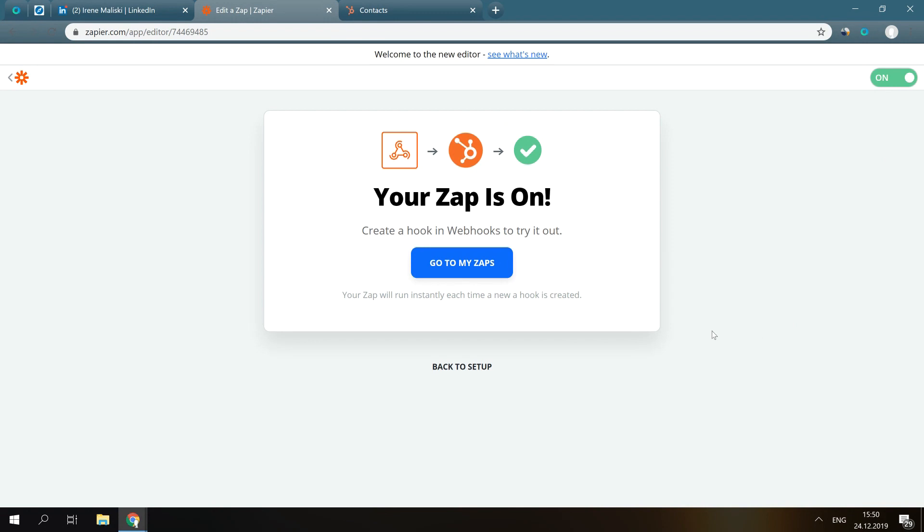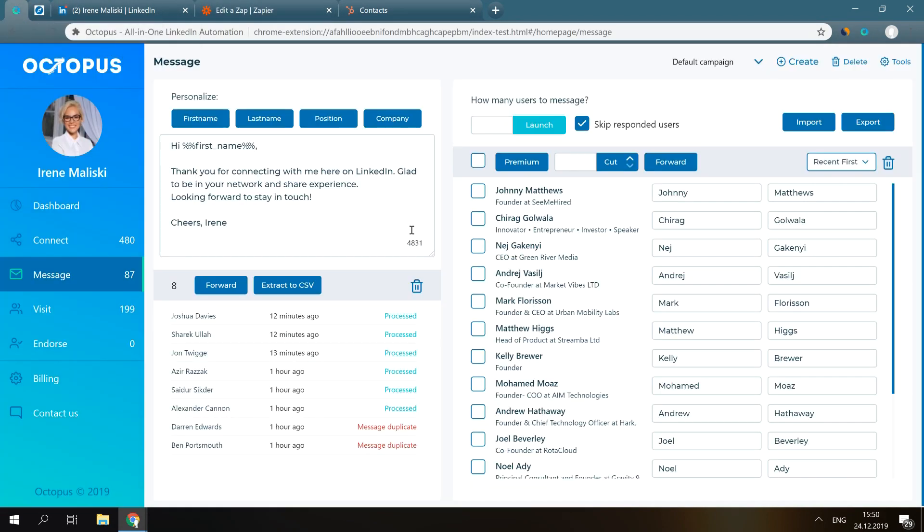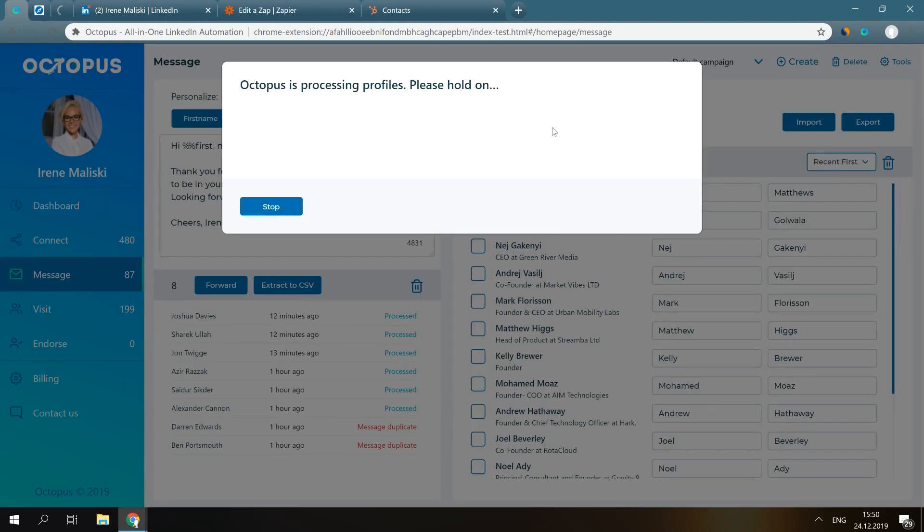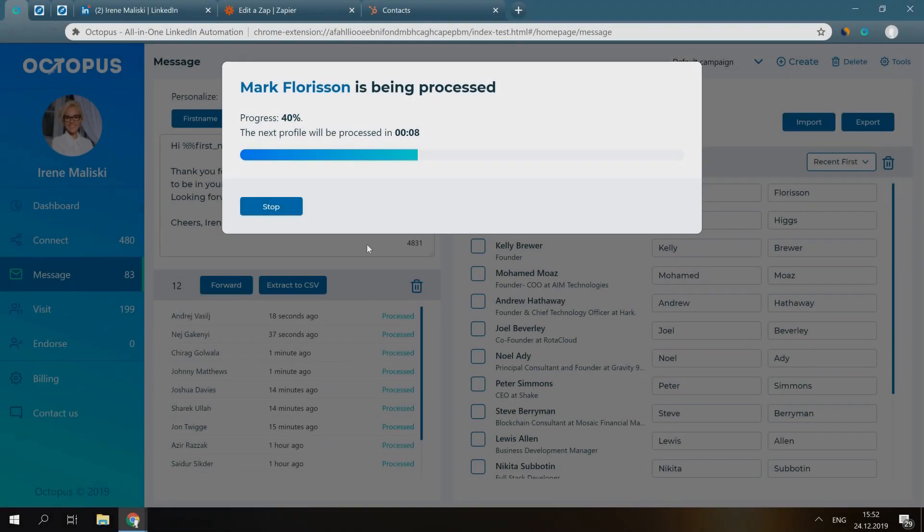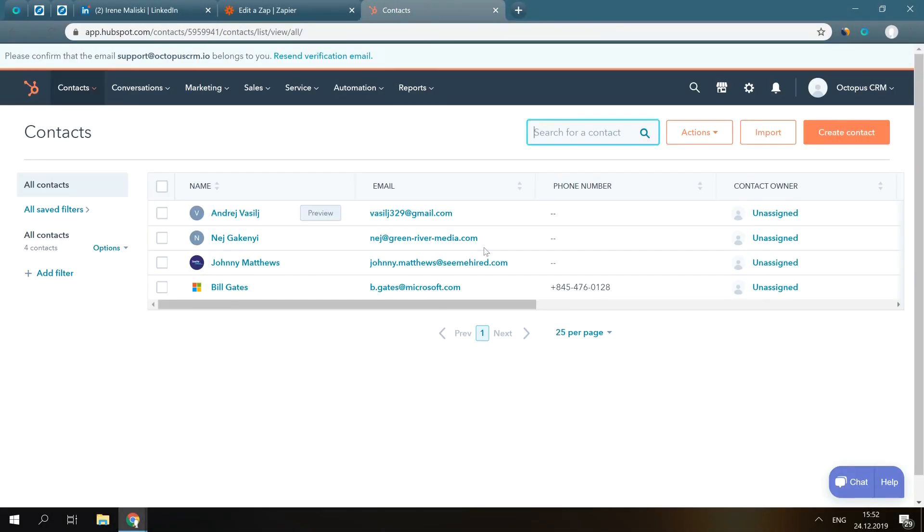We can go to our campaign in Octopus CRM now, launch it, and every person we'll be messaging will appear in HubSpot CRM as a contact. Yep, here they are!